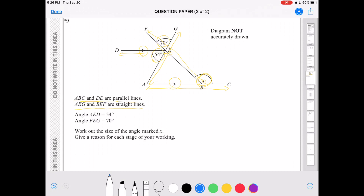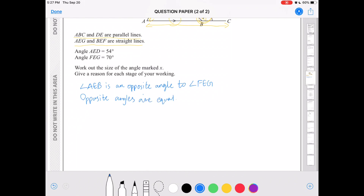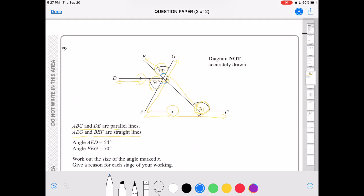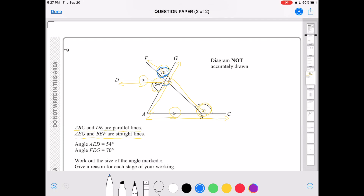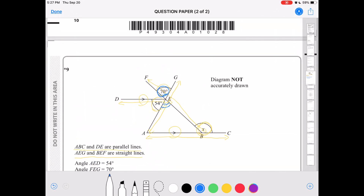First of all, angle AEB is the opposite angle to angle FEG. So angle AEB is a vertically opposite angle to angle FEG, and opposite angles are equal to each other. So if angle FEG equals 70 degrees, angle AEB would also equal 70 degrees.